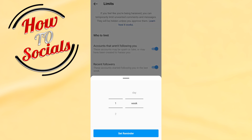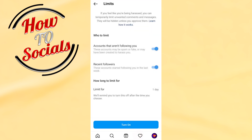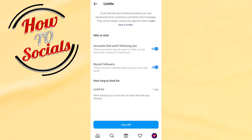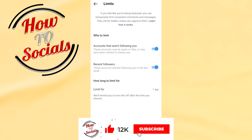Here you need to set a reminder or time limit. I'm going to go with one day, and I will go for 'Set Reminder' and turn it on.